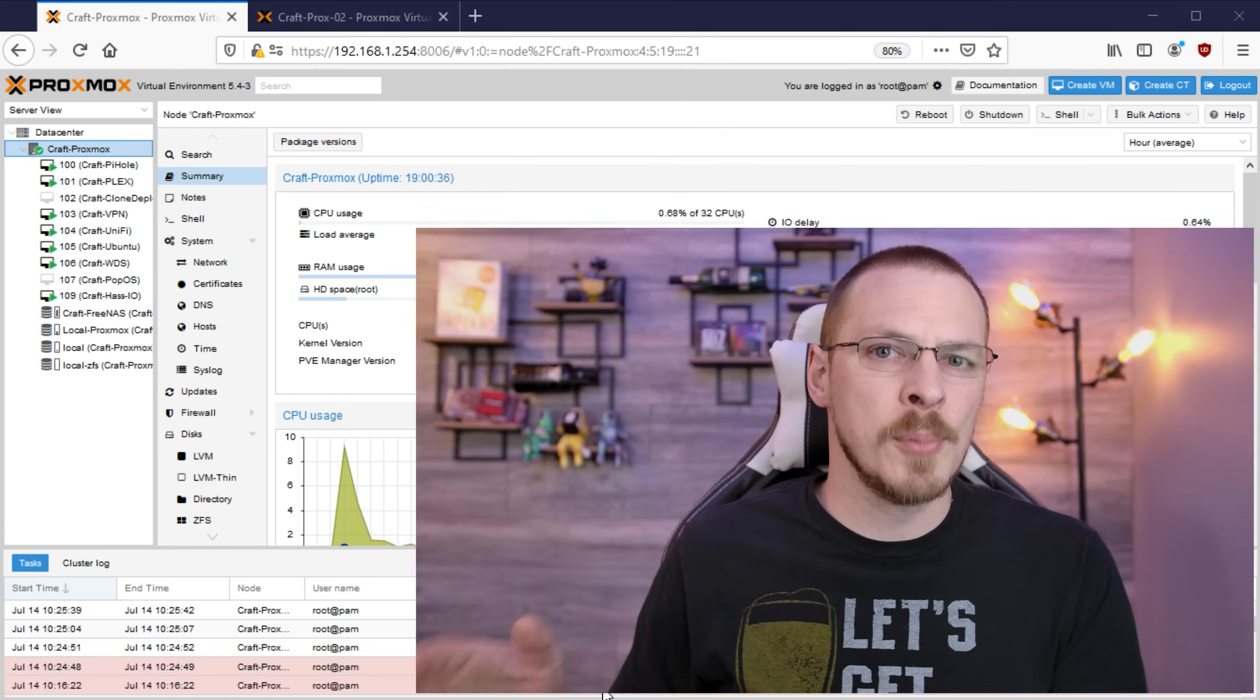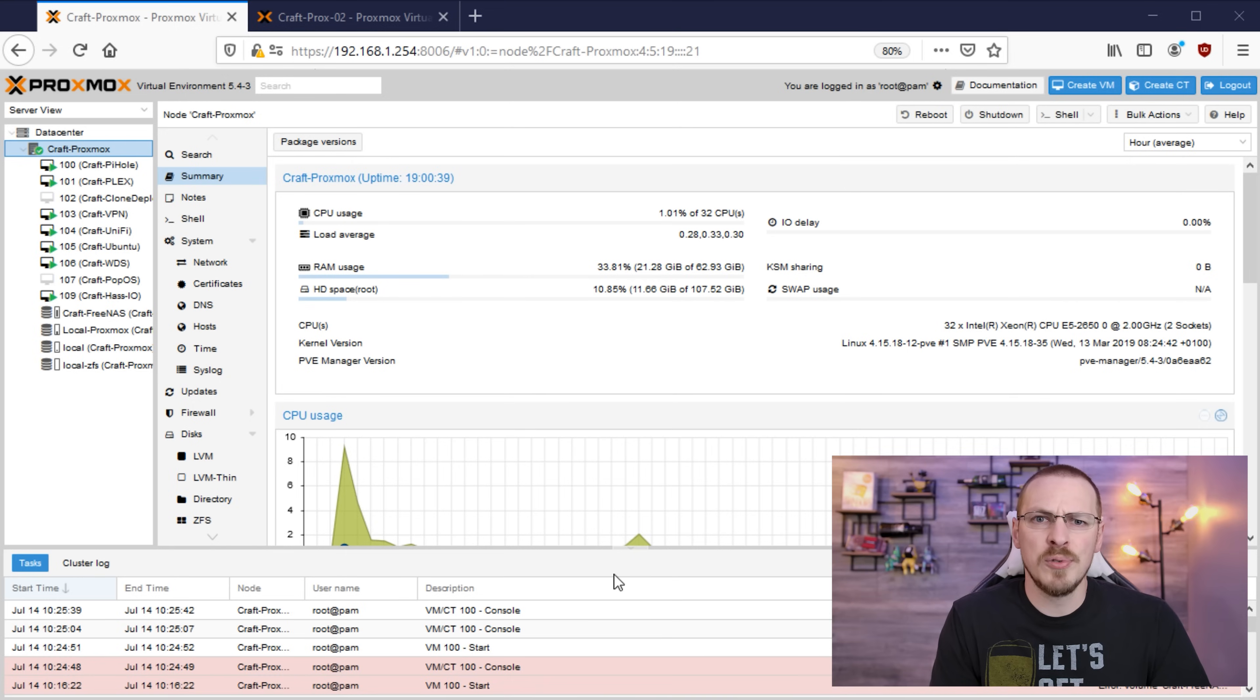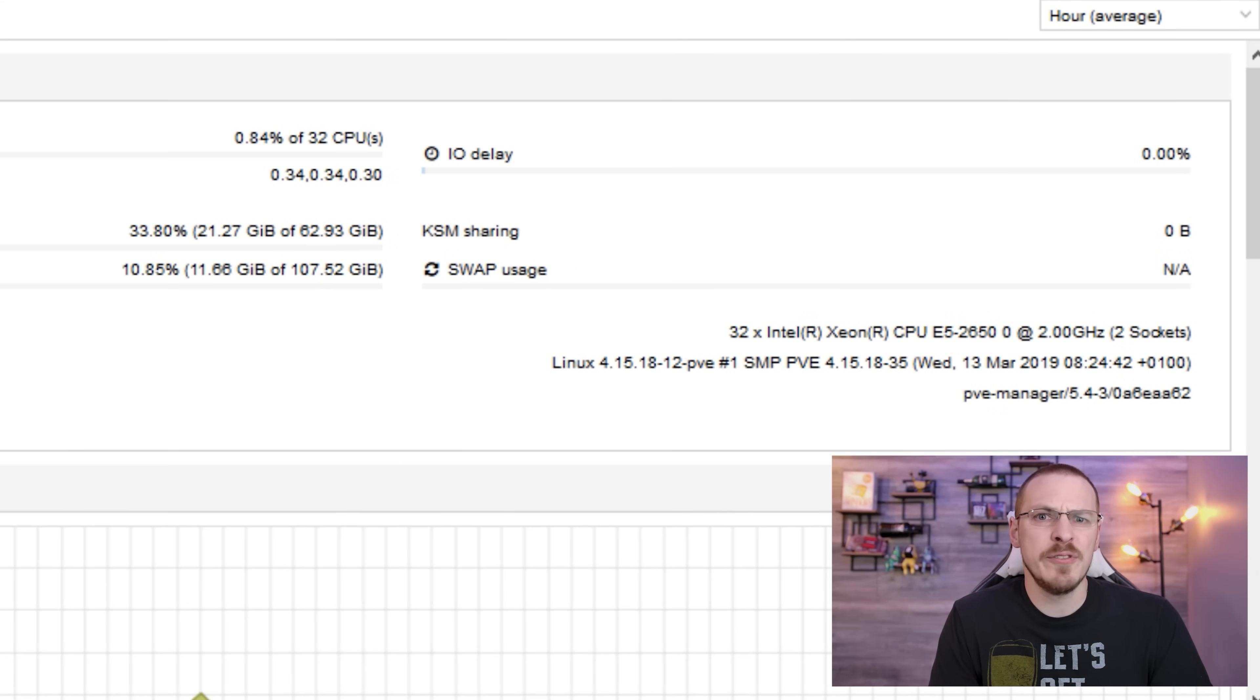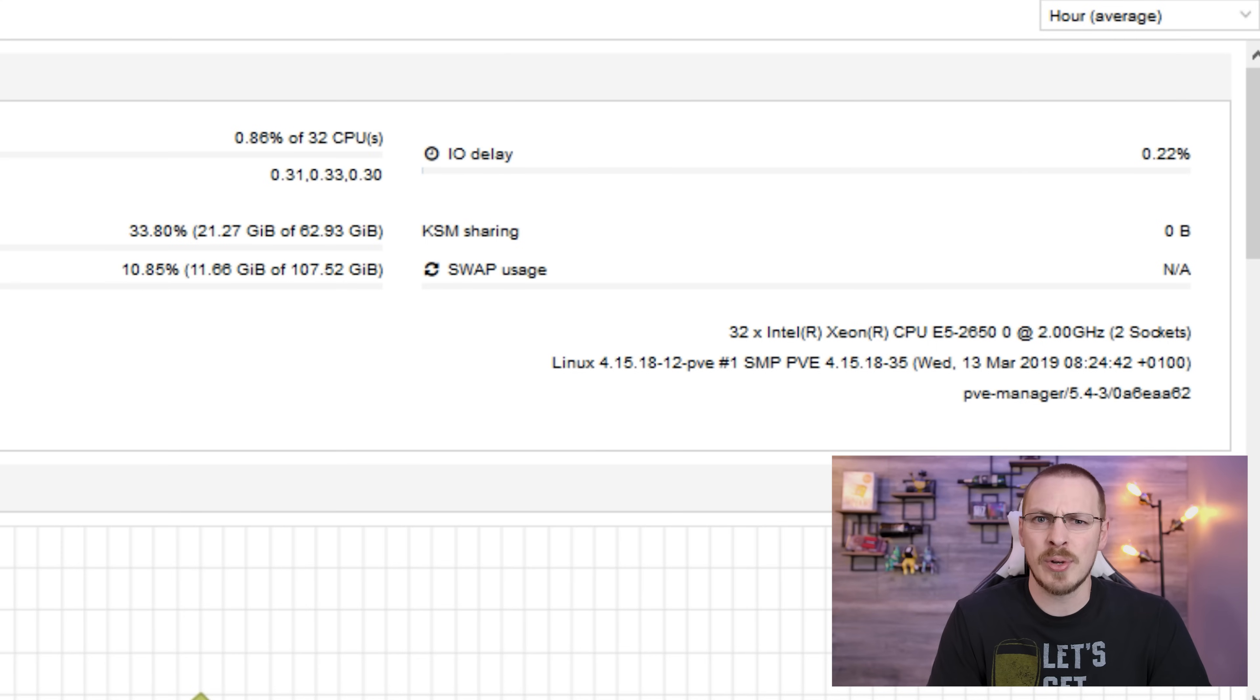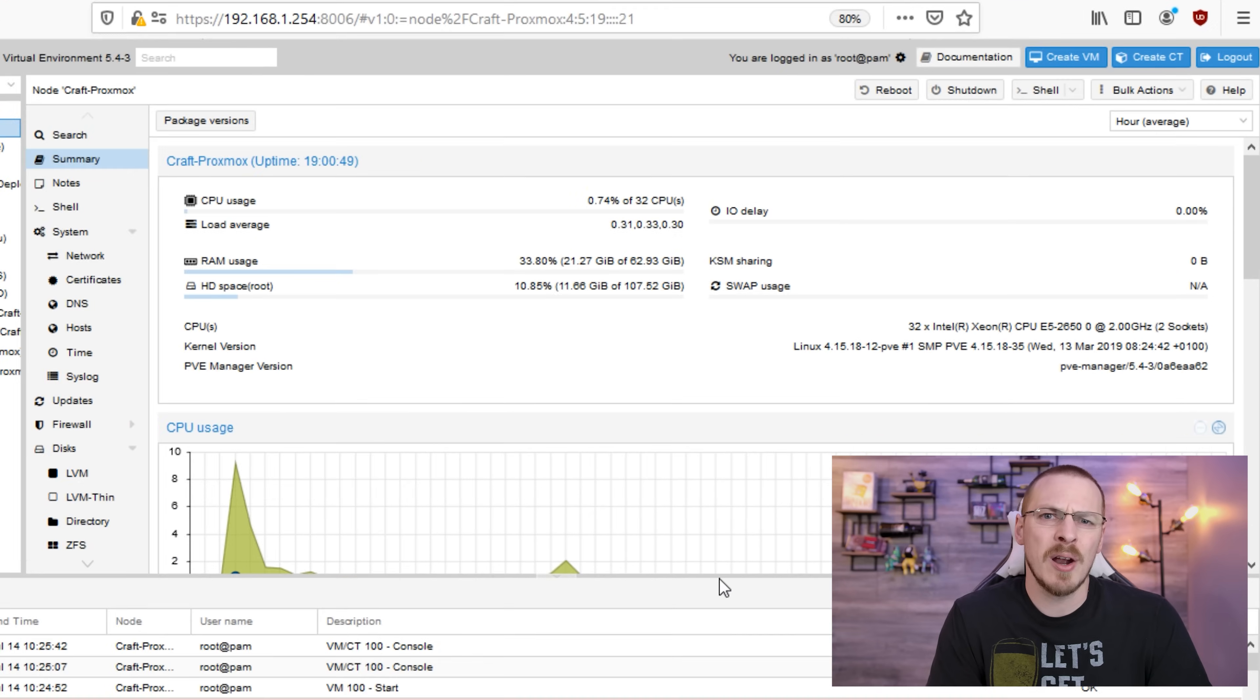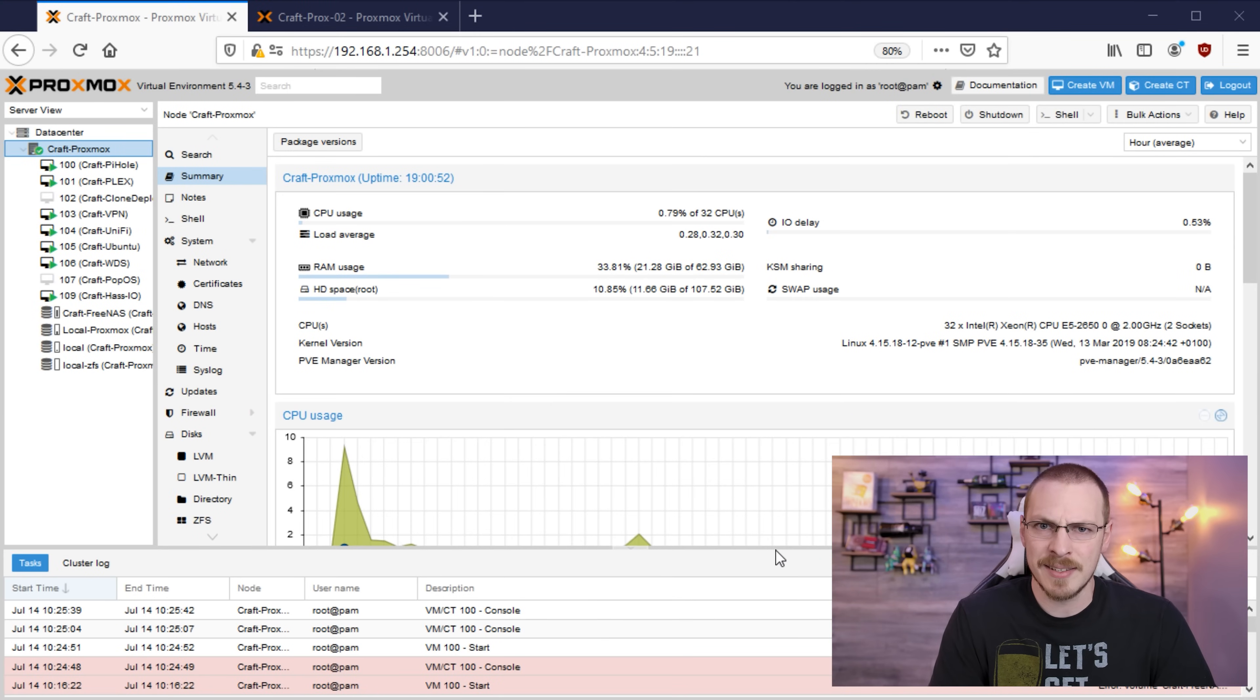Before we get started, here's a quick recap of the hardware that's in my Proxmox server right now and the hardware I'm going to be migrating over to. It's running a Super Micro Dual 2011 motherboard with a pair of Xeon E5-2650 8-core CPUs. It's got 64 GB of DDR3 1333 ECC memory and a pair of 480 GB Intel Enterprise SSDs.